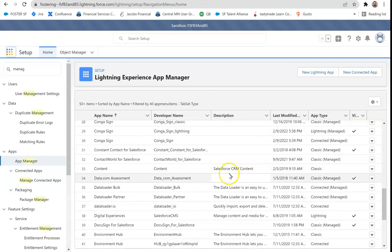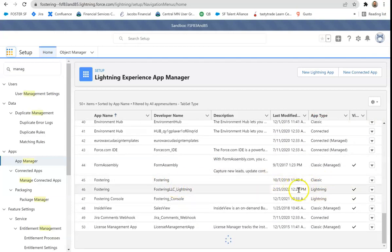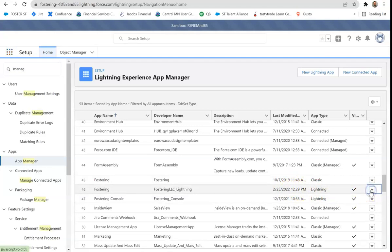So the app that we use is down here called fostering. I have a classic and a lightning. I want to customize the lightning one. Hit the down arrow.